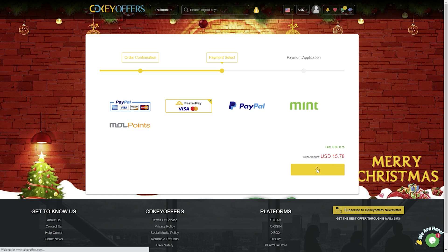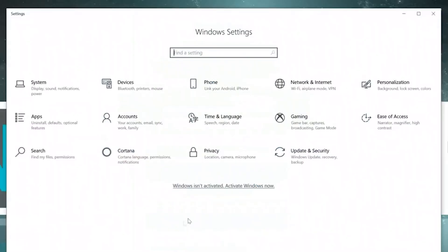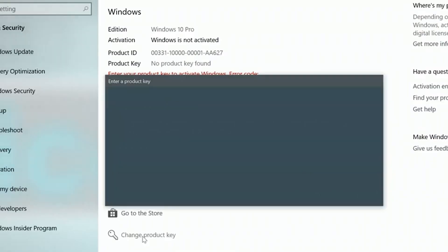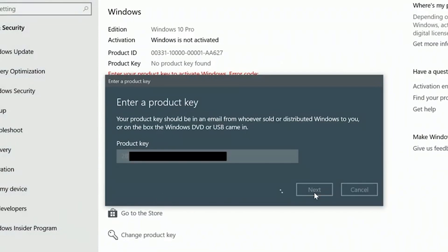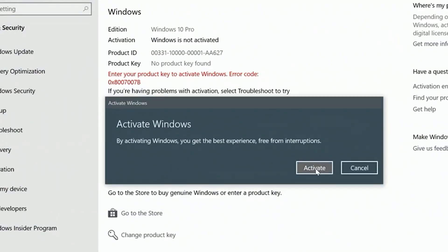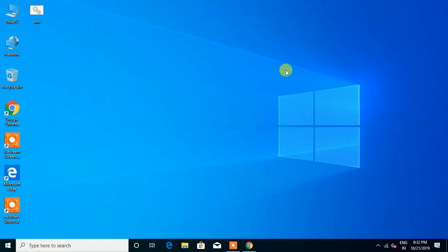When buying at cdkeyoffers, you will not have to wait to receive your keys. Done! The buying process works so fast and easy. Now you are the proud owner of a new Windows 10 Pro OEM license at a sensational price.